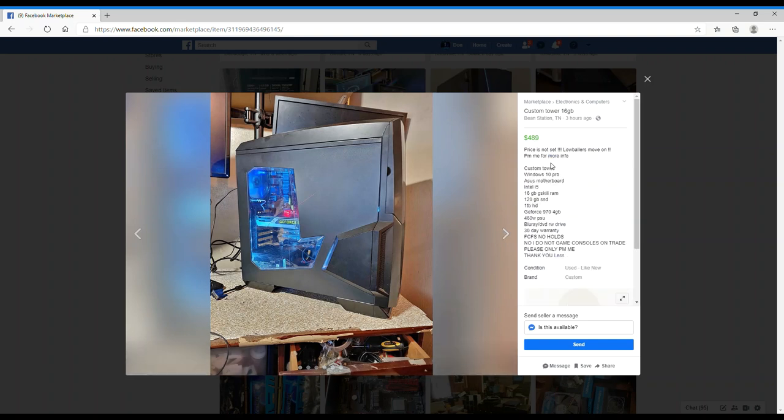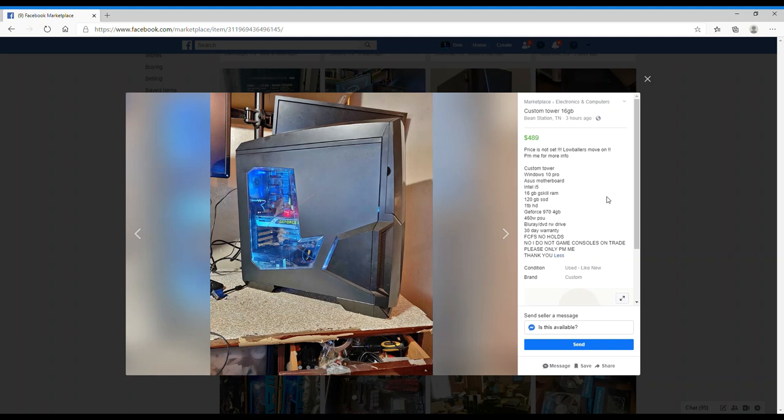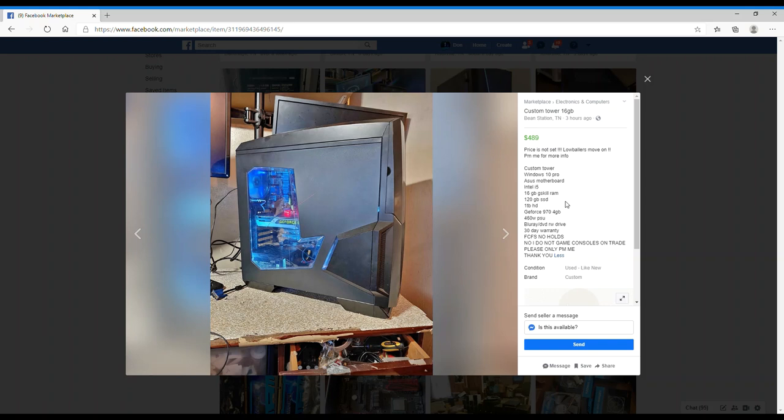This gentleman wants $489 dollars. The price is not set, low ballers move on. PM for more info. It's a custom tower, Windows 10 Pro, Asus motherboard, an i5 - he doesn't say which generation i5. It has 16 gigs of G.Skill RAM. He doesn't clarify what type of RAM or the speed, so that leads me to believe this is DDR3 G.Skill RAM.